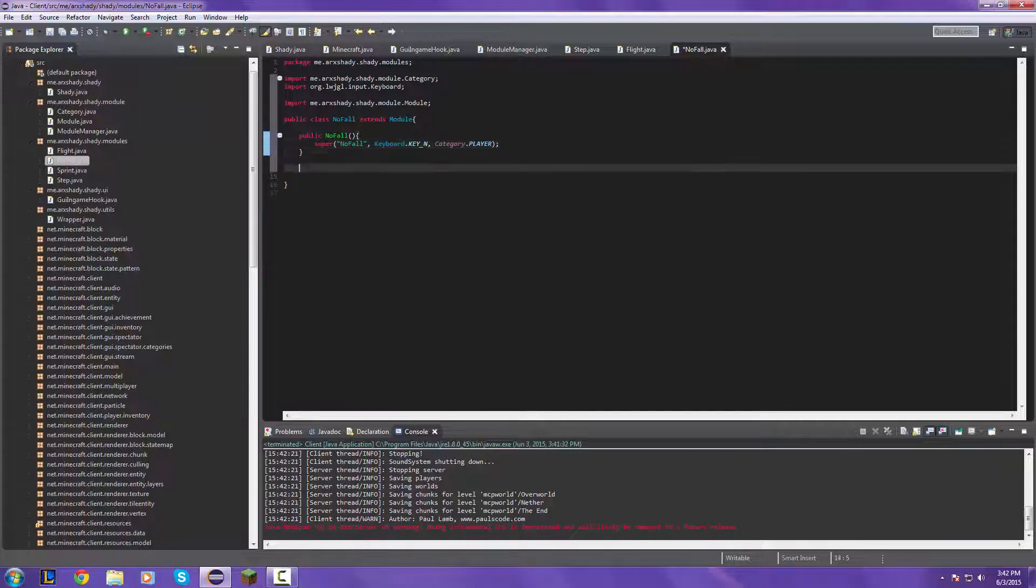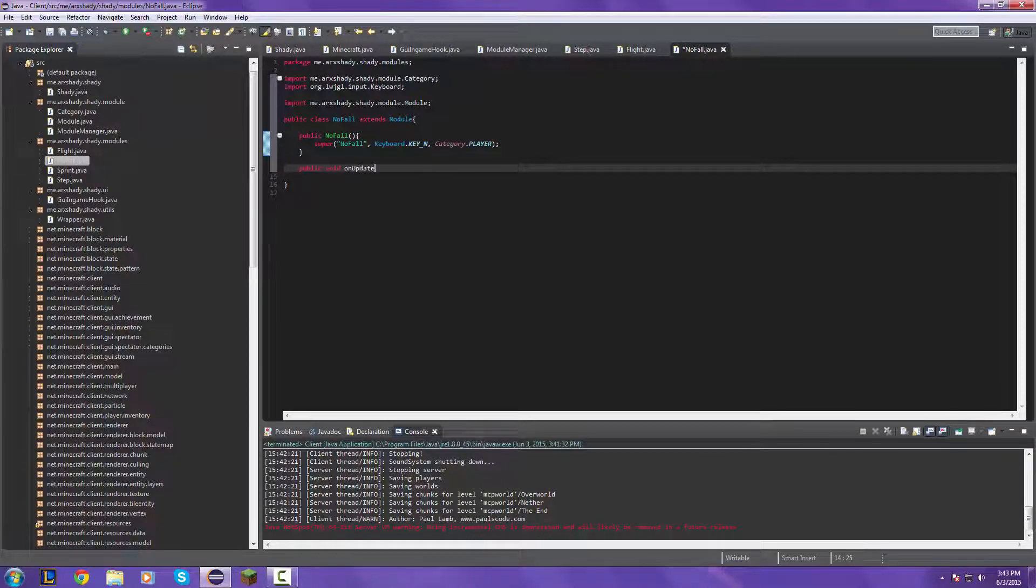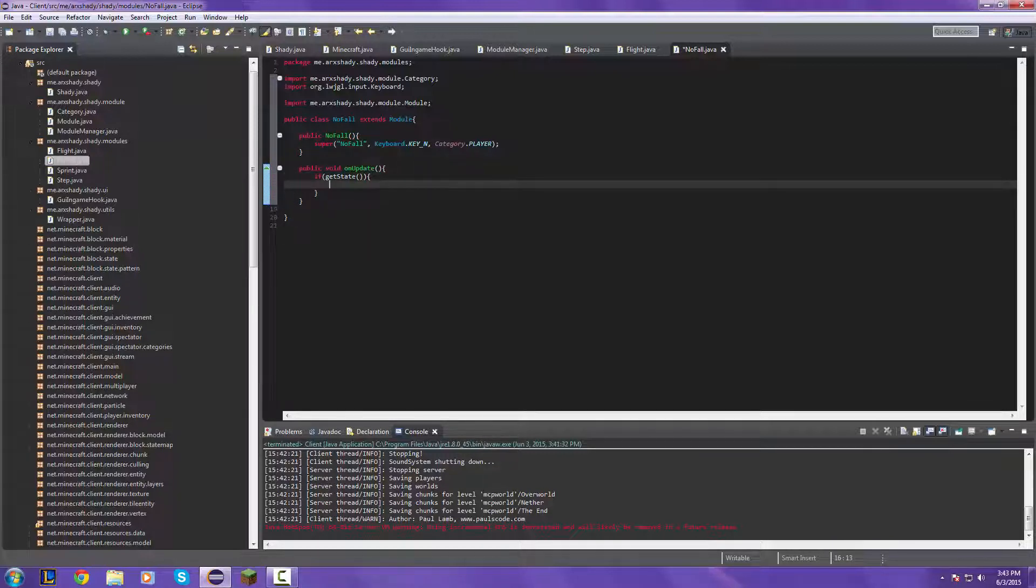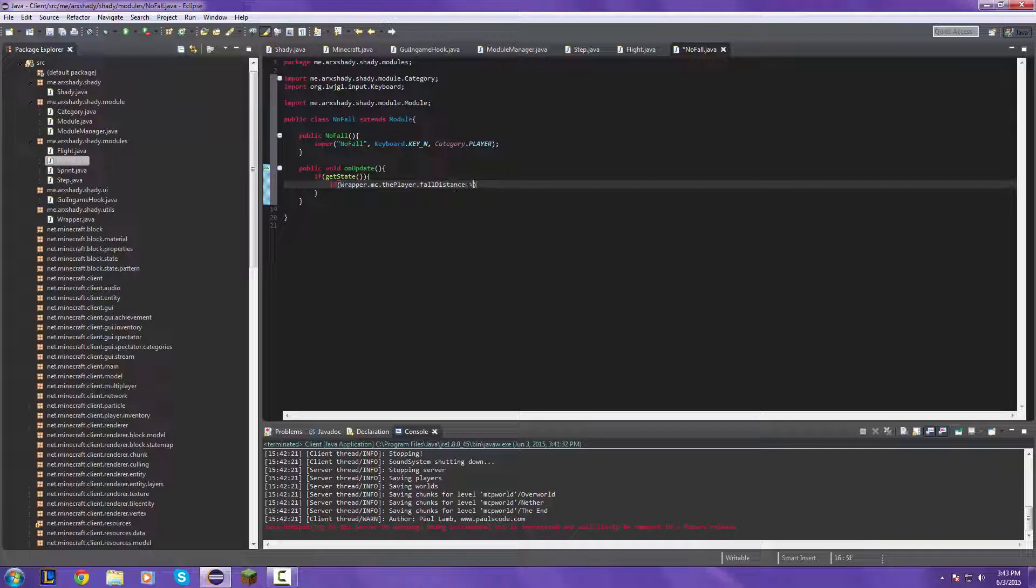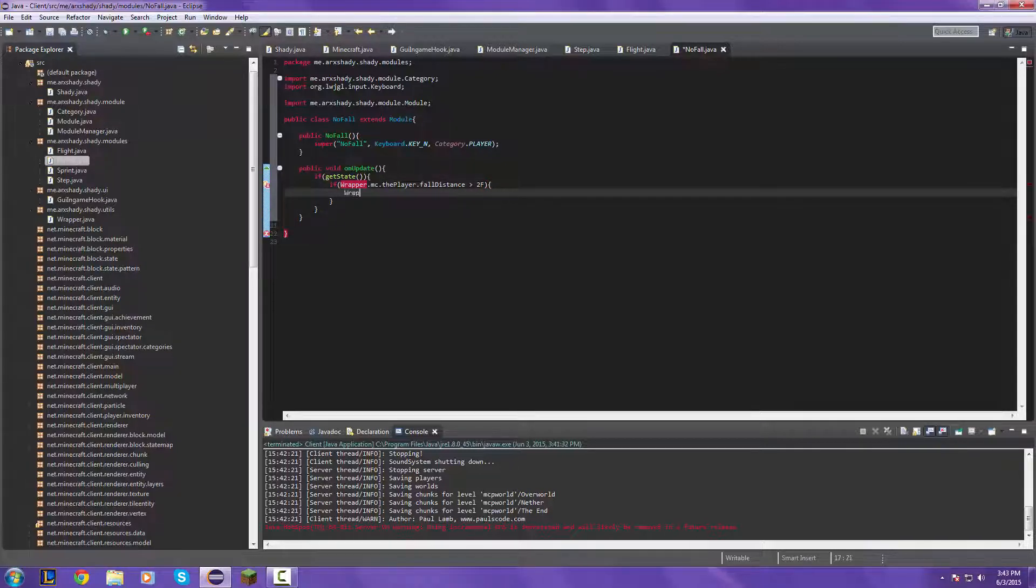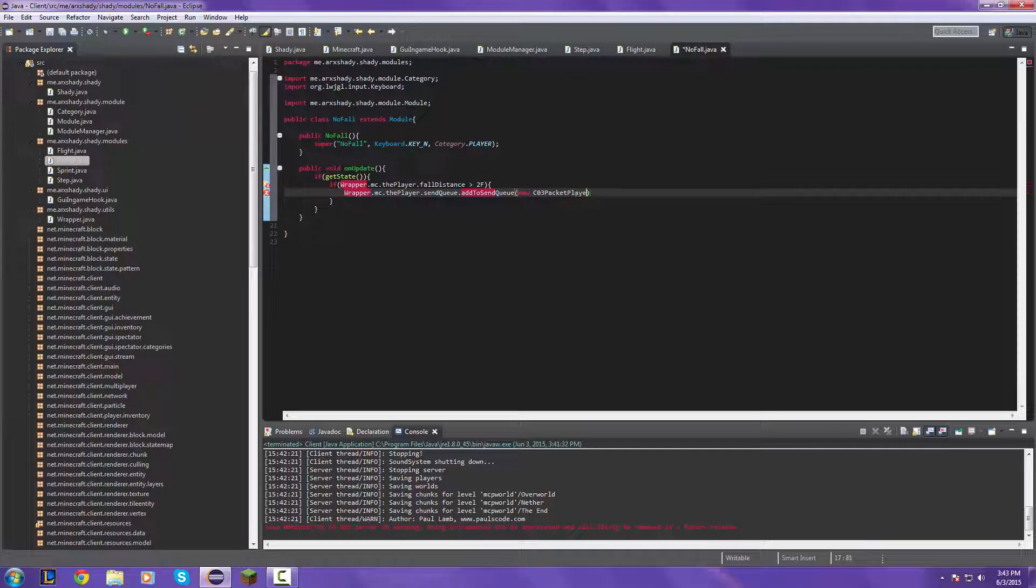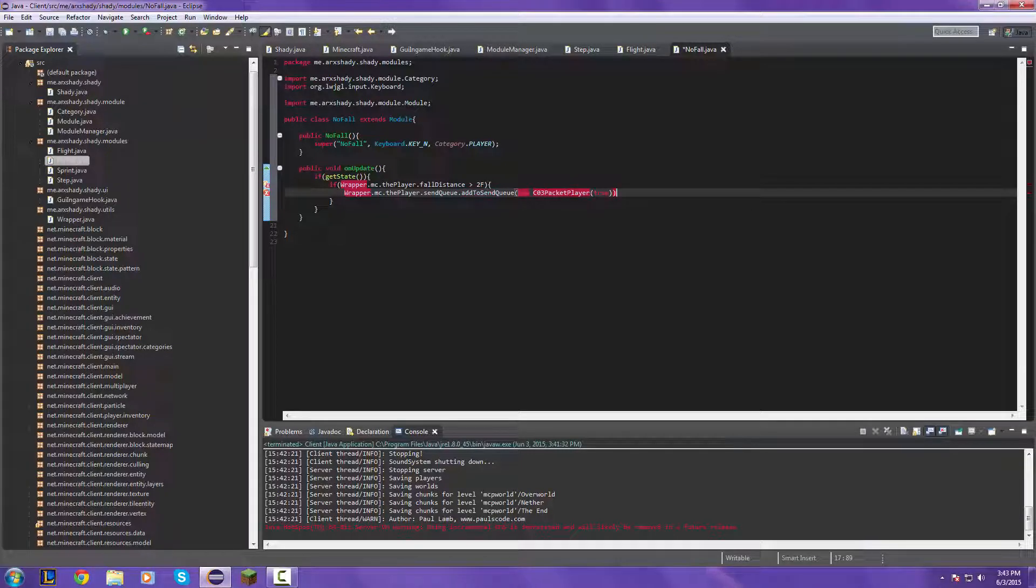Void on update. If get state, if player fall distance is greater than 2 F, if wrapper MC dot player dot connection dot send queue new C03 packet player true.